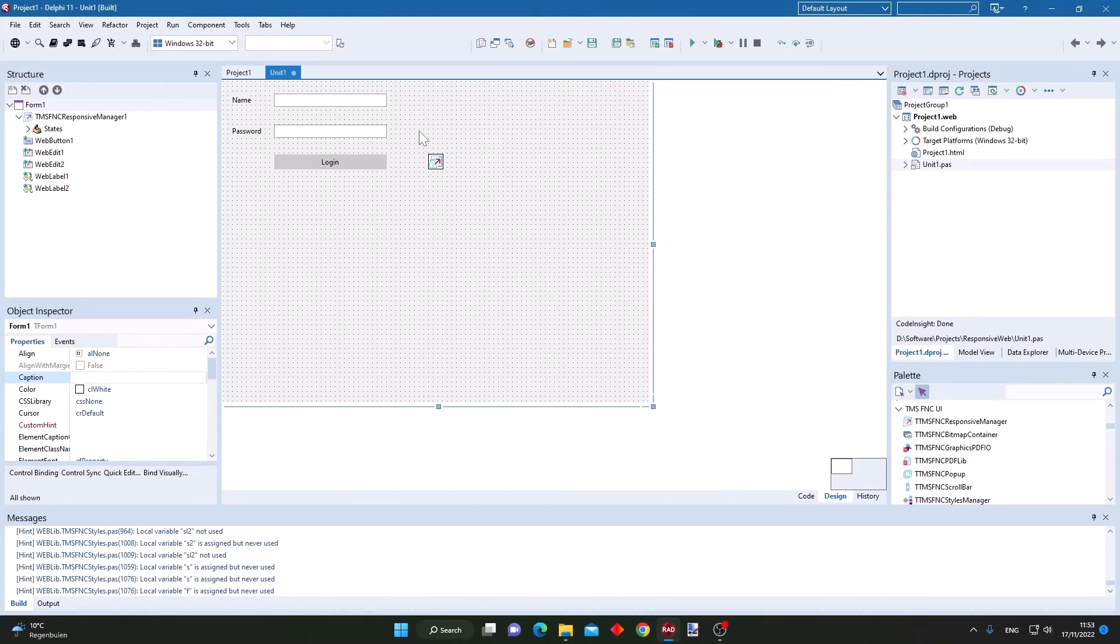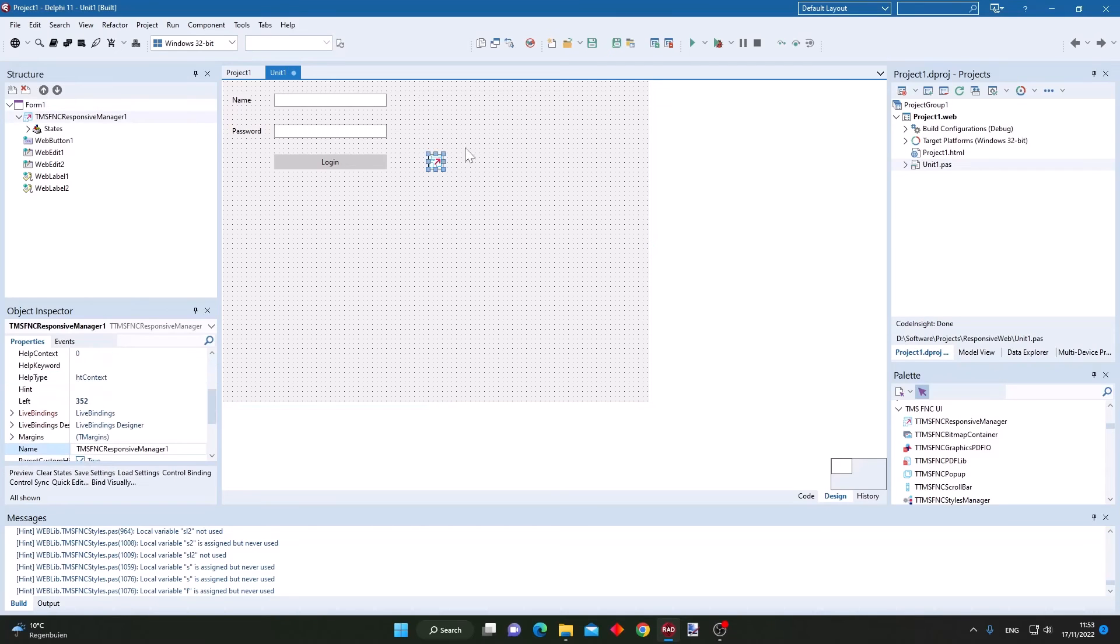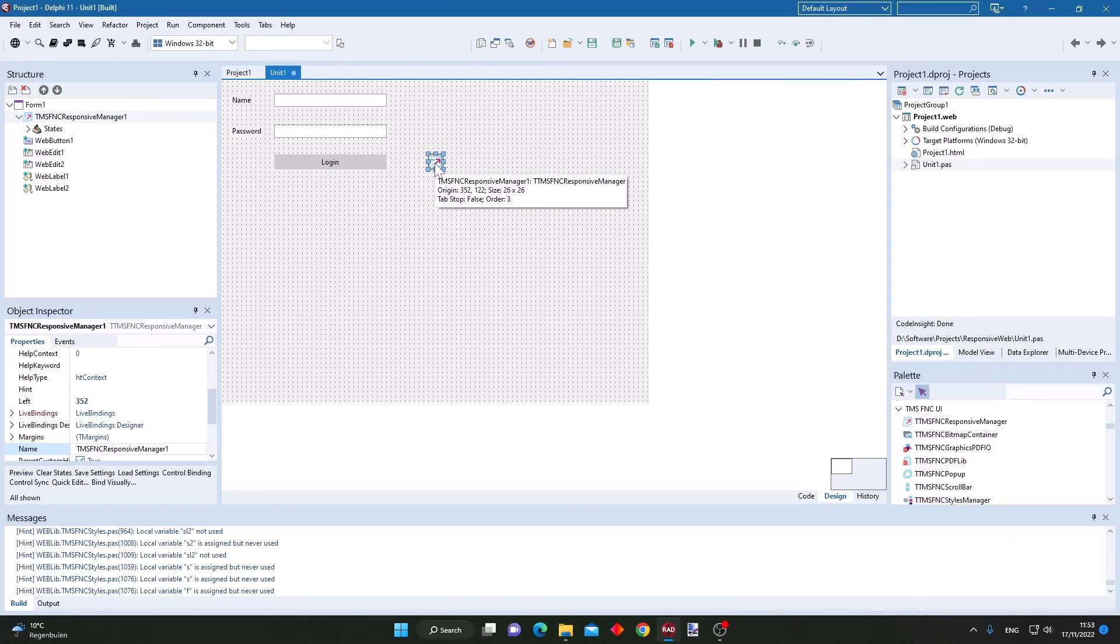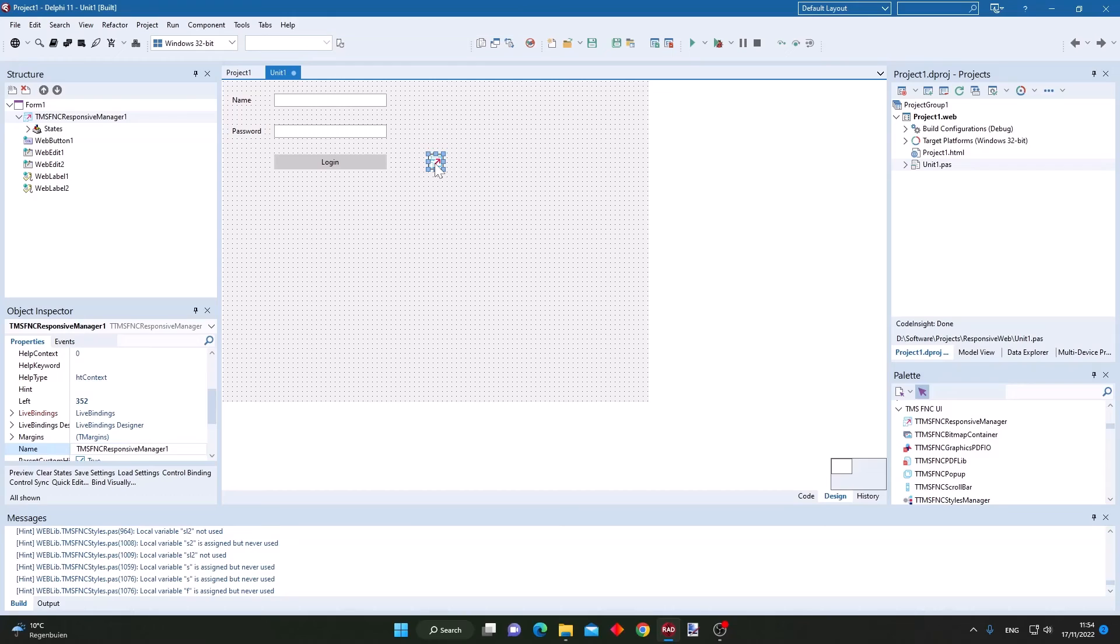All this was of course achieved with no code at all, just the responsive manager added to the form, changing layouts in each of the states of the form. And that's it, that is sufficient to add responsive behavior to your applications.